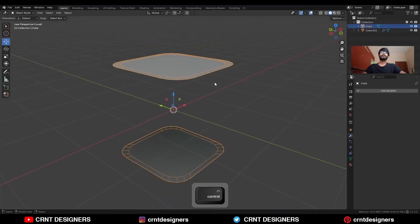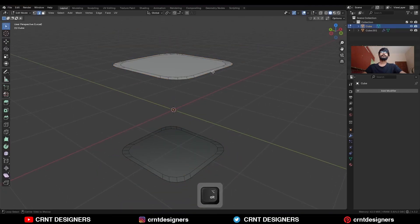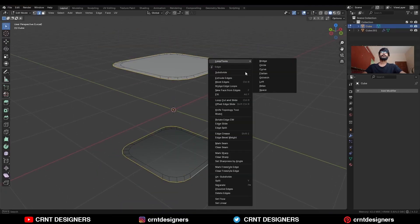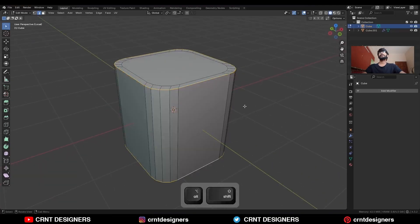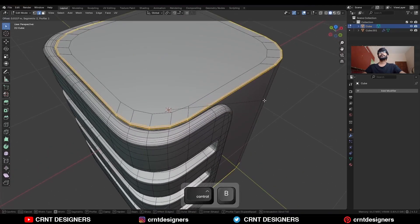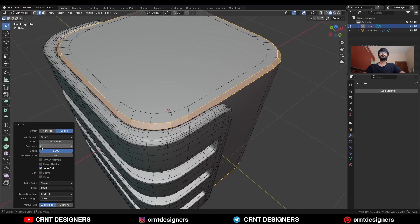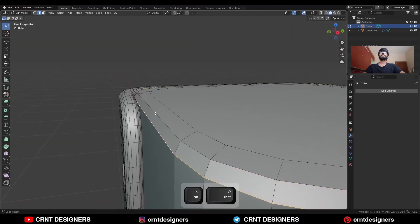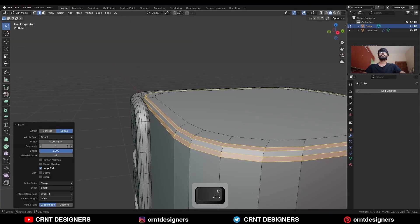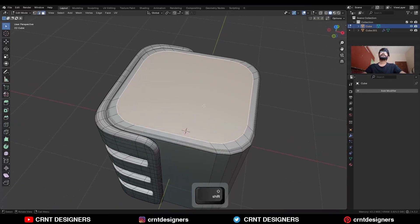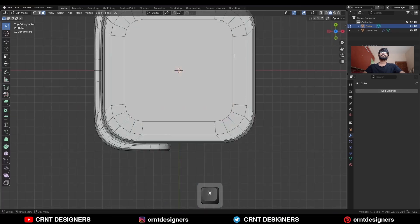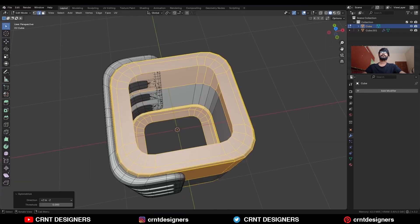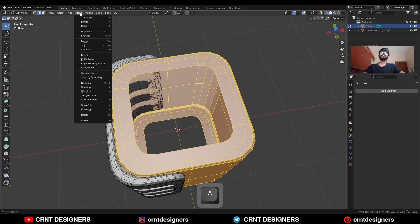Now isolate that first part, then go to edit mode. Select these edge loops, then right-click and bridge edge loop. Then select these edge loops and Ctrl+B to add a bevel on them — add a one segment bevel. Then select these edge loops and Ctrl+B to add a two segment bevel. Then select this face, use the inset operation and delete this face. Take the symmetry along the Z-axis, X-axis, and Y-axis.